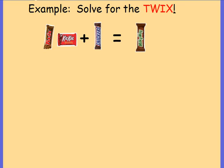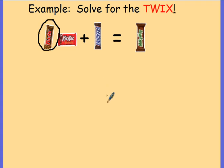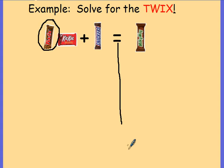Before we get into our worksheet today, let's take a look at this example here with the candy bars. In this example, I'm asking you to solve for the Twix. I would like you to think about how we're going to get this Twix all by itself. Notice that on the left side of the equal sign, the Twix is hanging out with the Kit Kat and the Snickers.